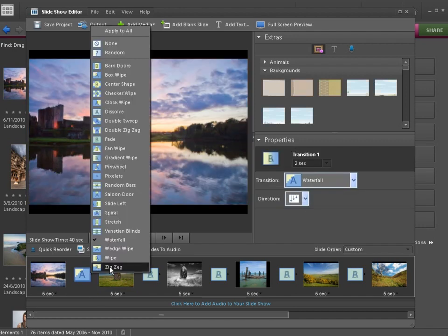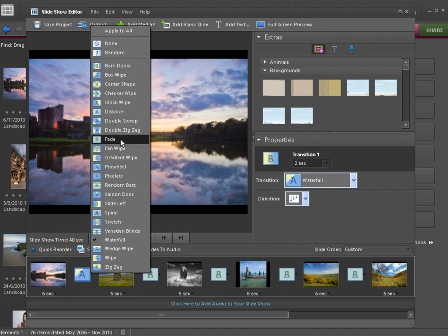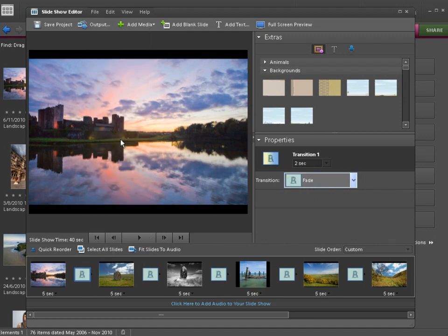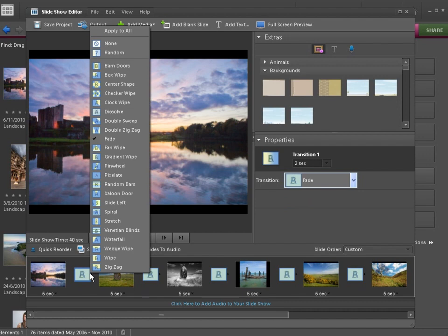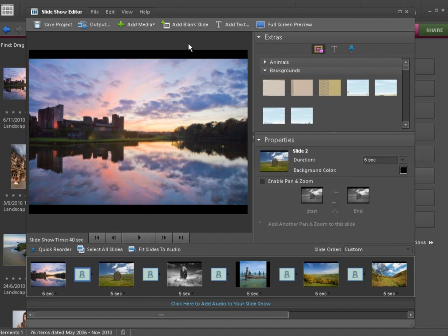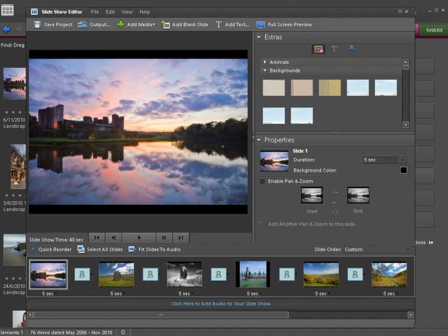I would recommend just sticking to the traditional fade. You could even have no transitions at all and let the photographs just appear one by one by choosing None, and you can click Apply to All if you decide to go that route. But I'm going to let us get away with a fade for these particular shots.